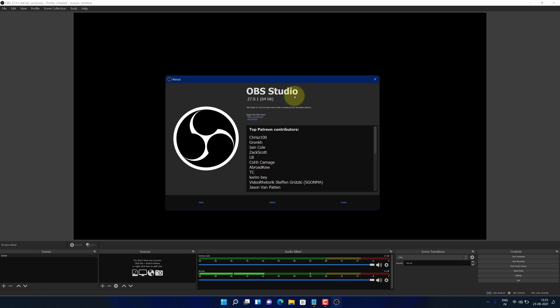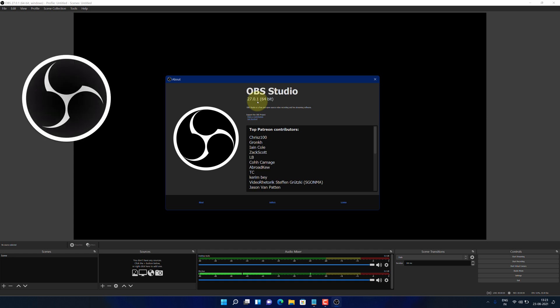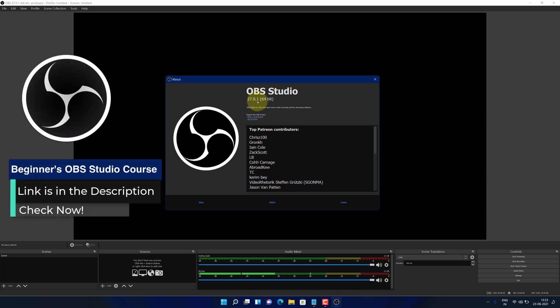You have successfully installed OBS Studio on your Windows 11 machine correctly. If you are interested in learning about how to use OBS Studio, then be sure to check out the beginner's OBS Studio course in the video description.